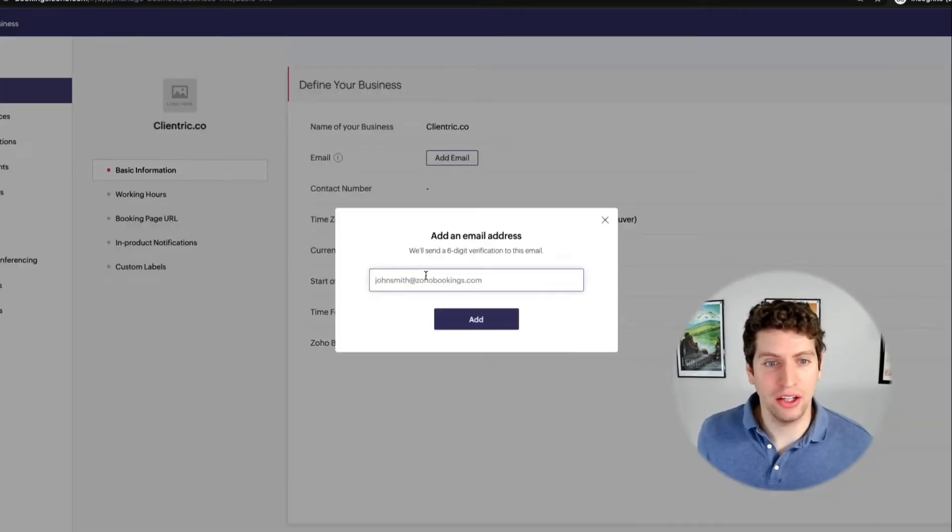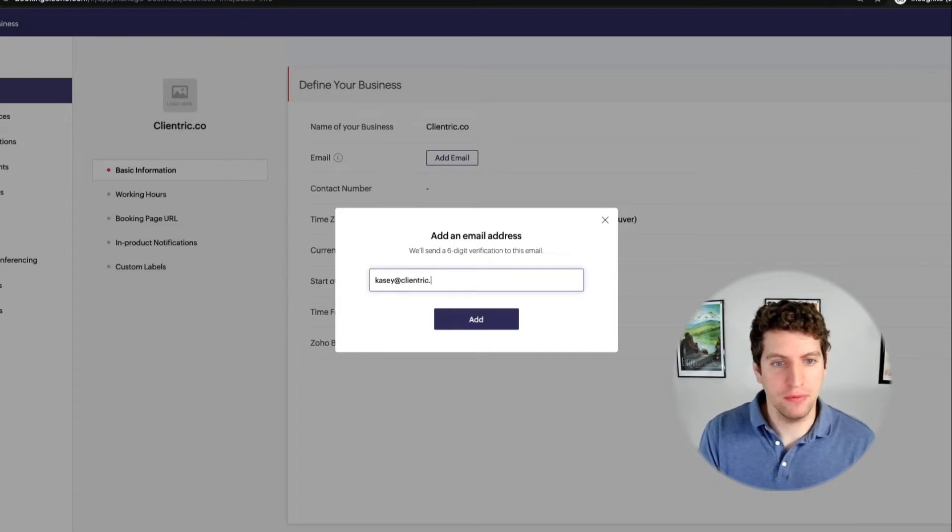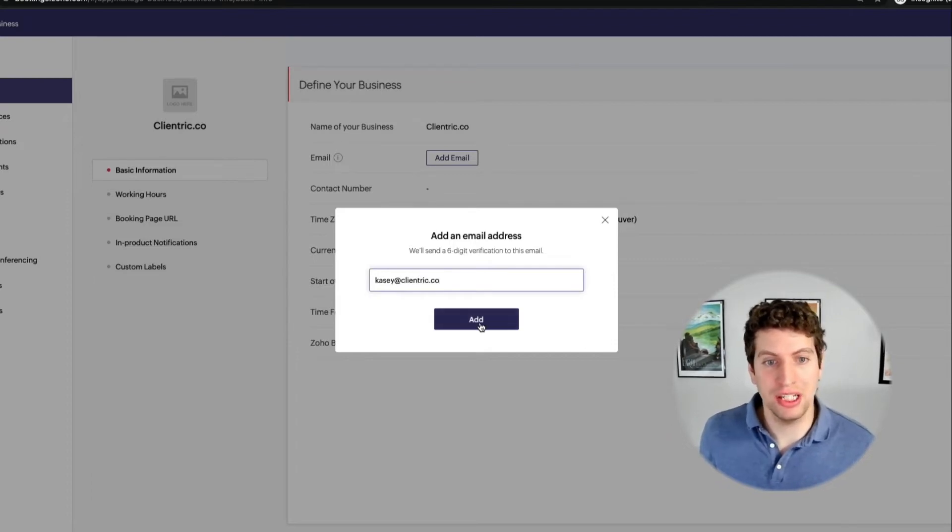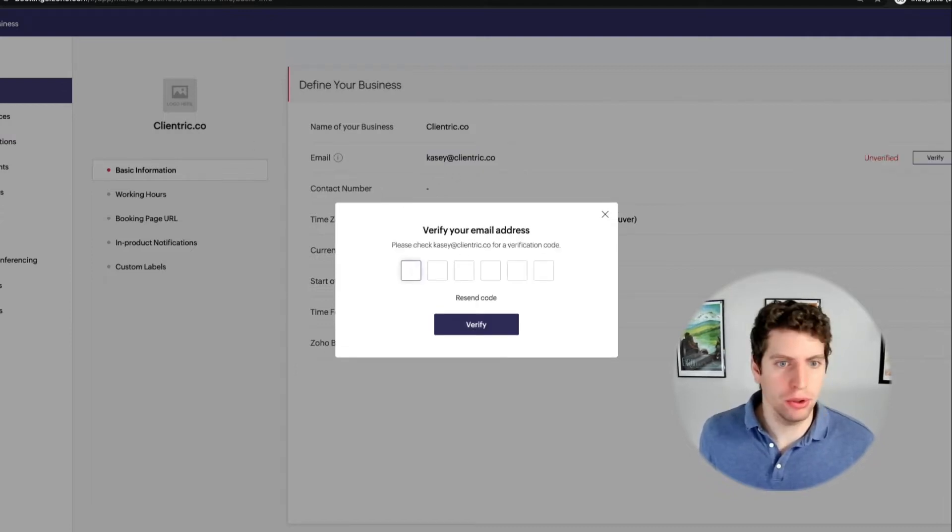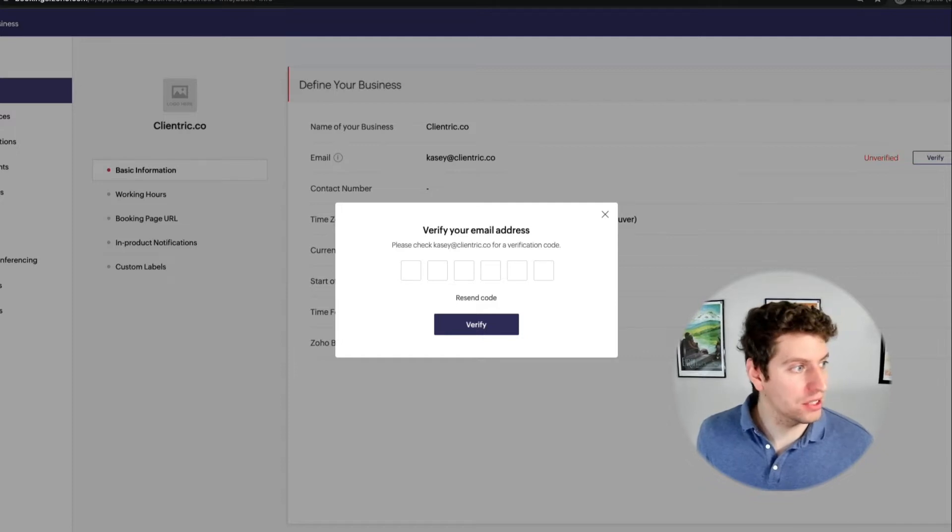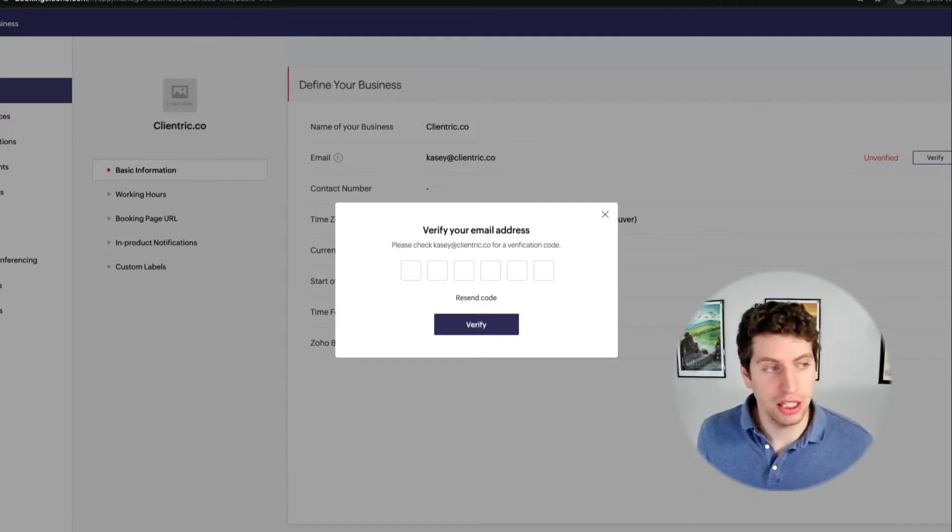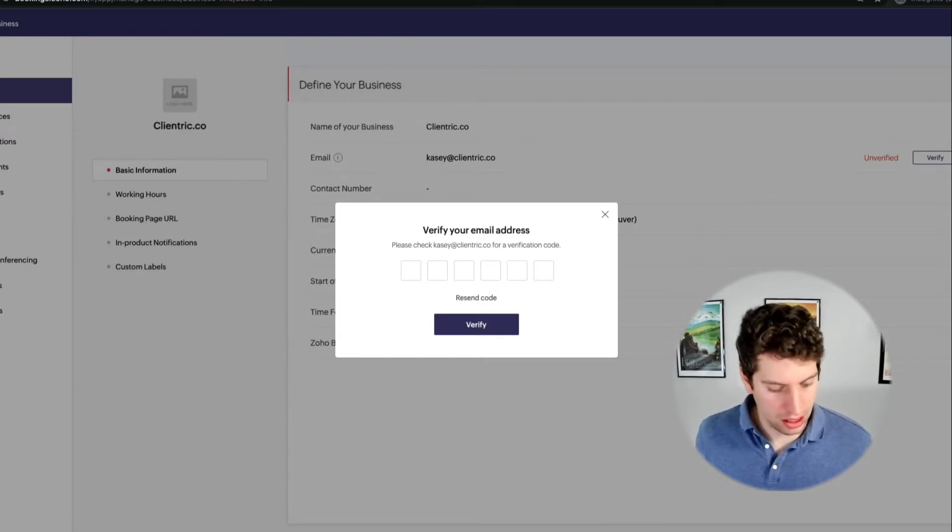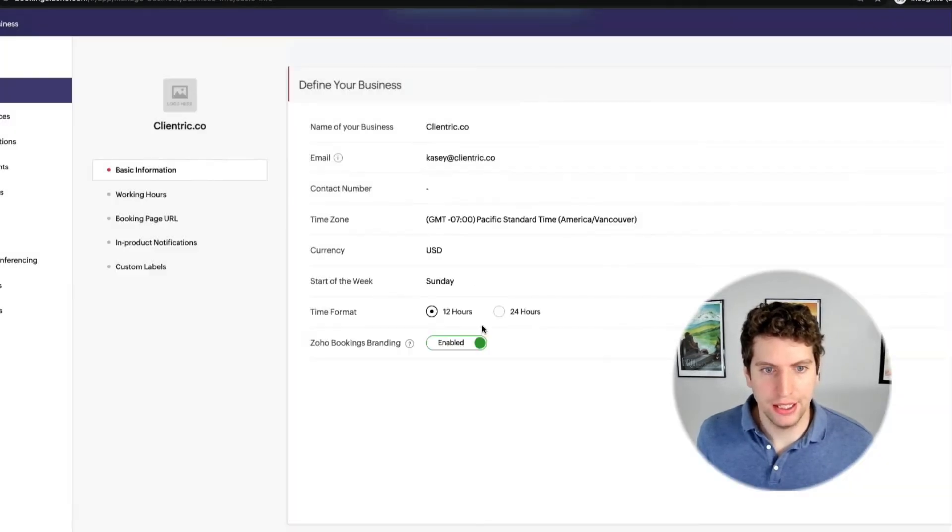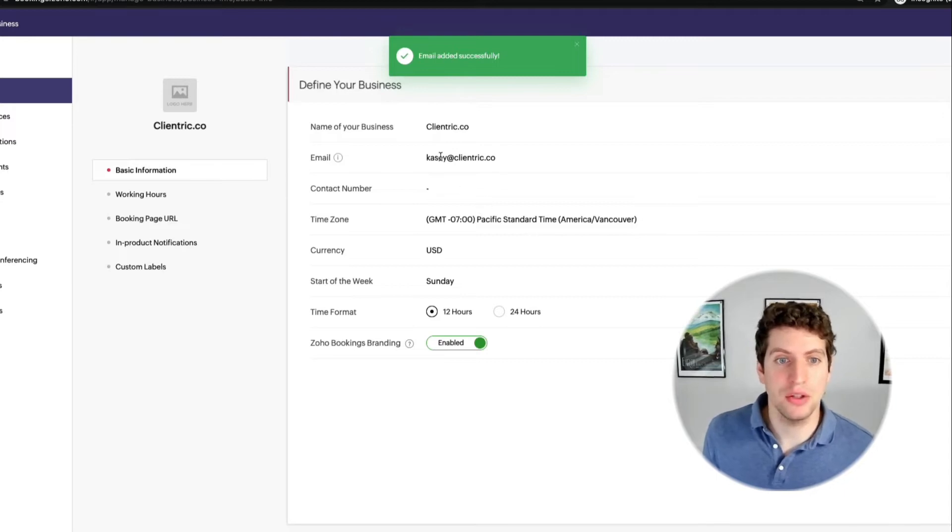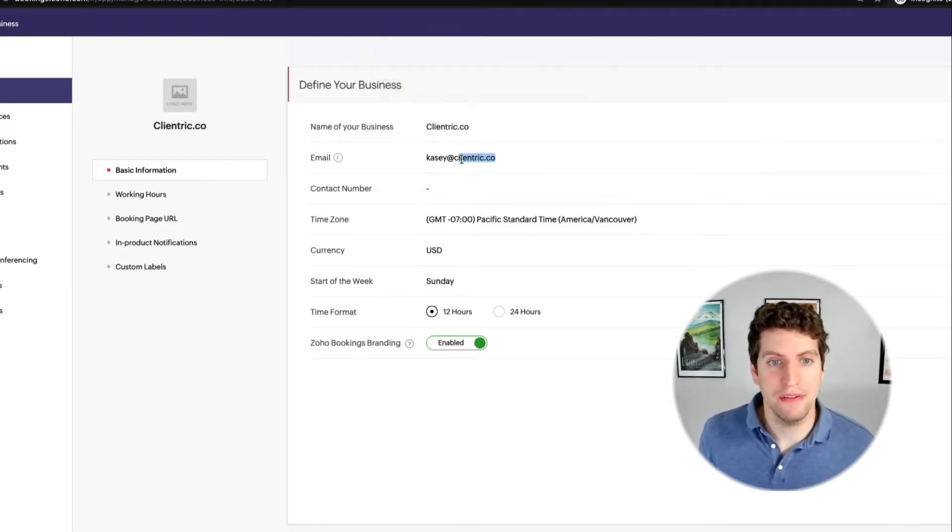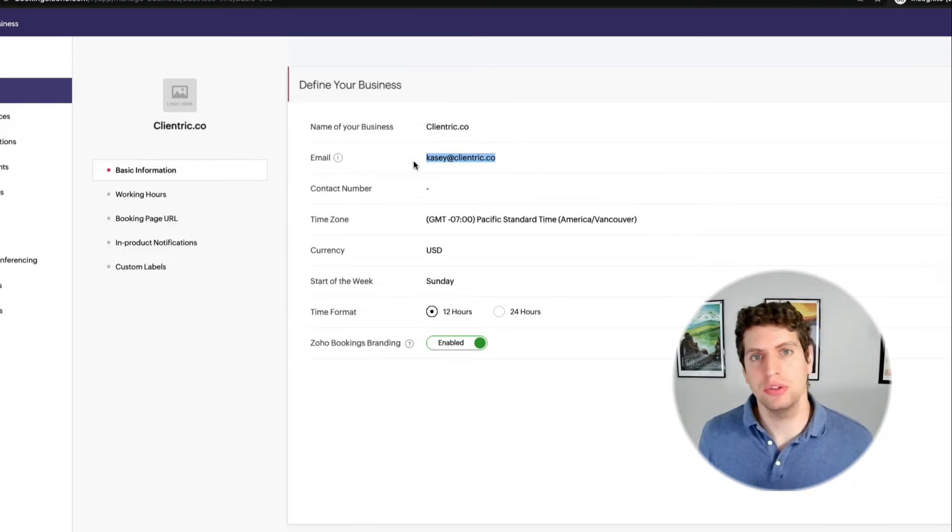All right, so adding our email here, we're going to type in KC at clientric.co. And we're going to see that we need to input a six digit verification code for this demo. So I'm just going to pull up that email as soon as it comes in and pull in the six digits. So give it a minute here. There it is. So I see a number like this, I'm just going to copy and paste it, we're going to verify. And then everything is going to be all good. So the email has been added successfully. So that allows me to have this email as the default email address that goes out to any notifications that get sent.